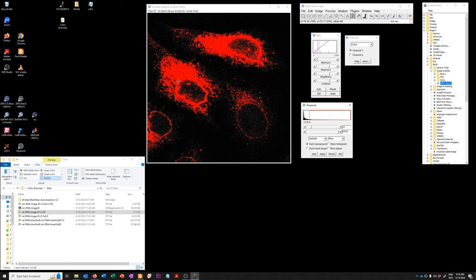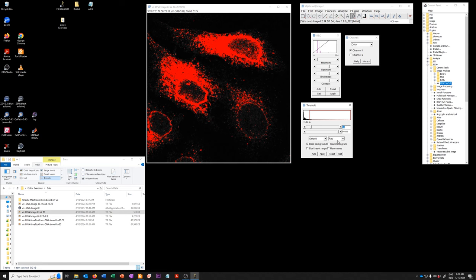So let me explain how this works. When it opens it will use whichever method is set here. This is an automatic global thresholding method to find based on the image and the histogram what the appropriate threshold value is and all the pixels above that value it will show you in red.